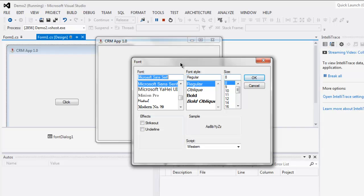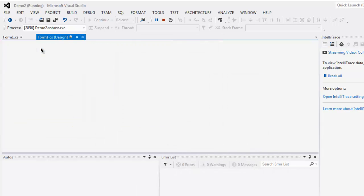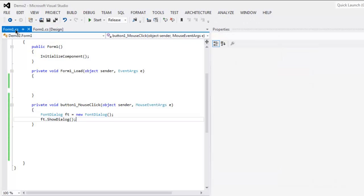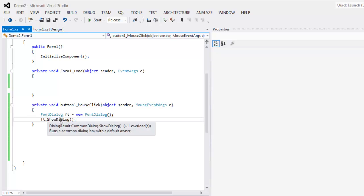Whenever you are using rich text box you can make use of this font dialogue via menu options or through the button click or even with selection. To call that dialogue all you have to do is use font dialogue instance and then use show font dialogue method.